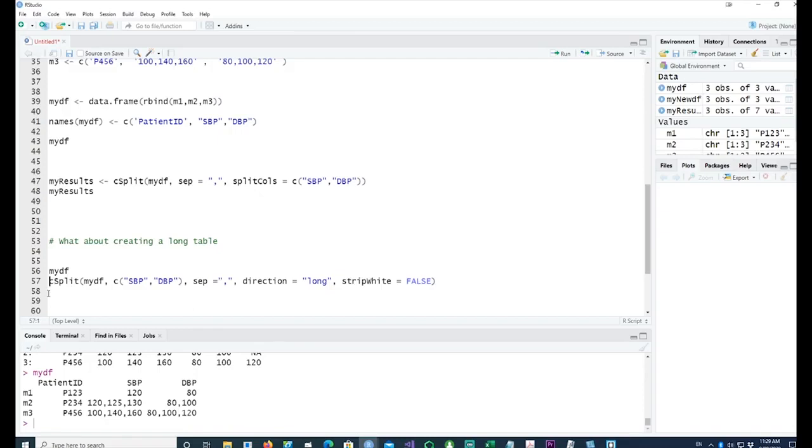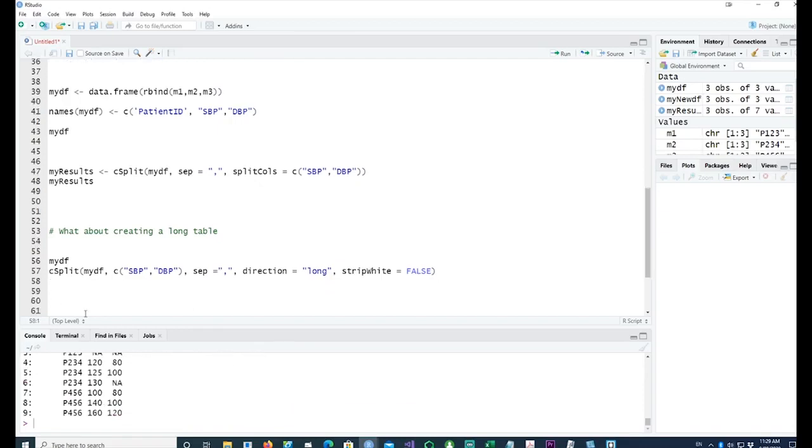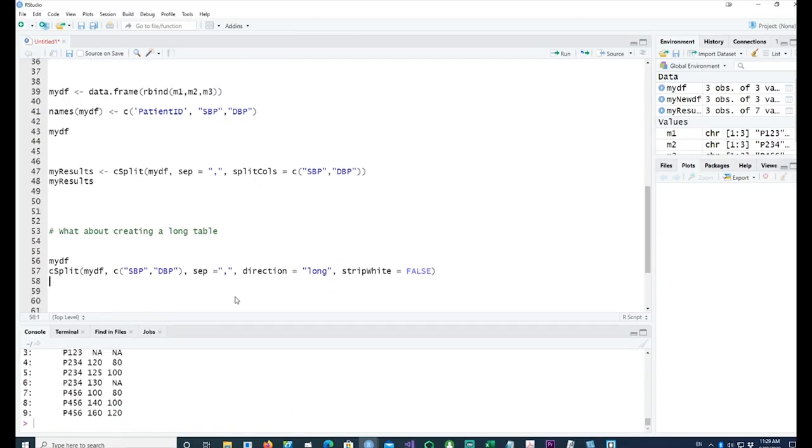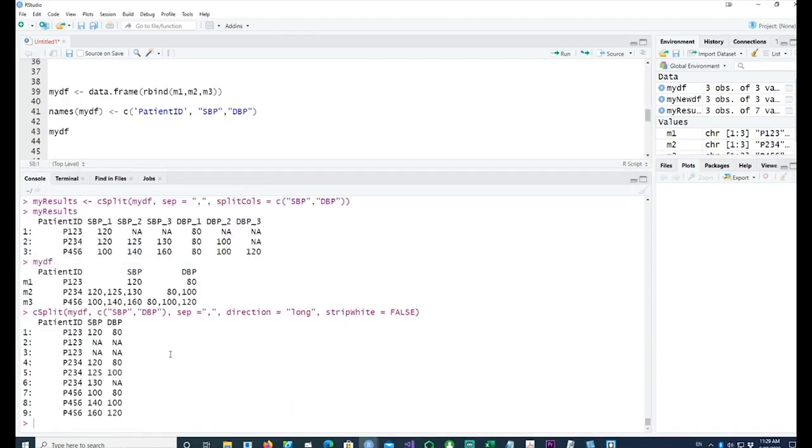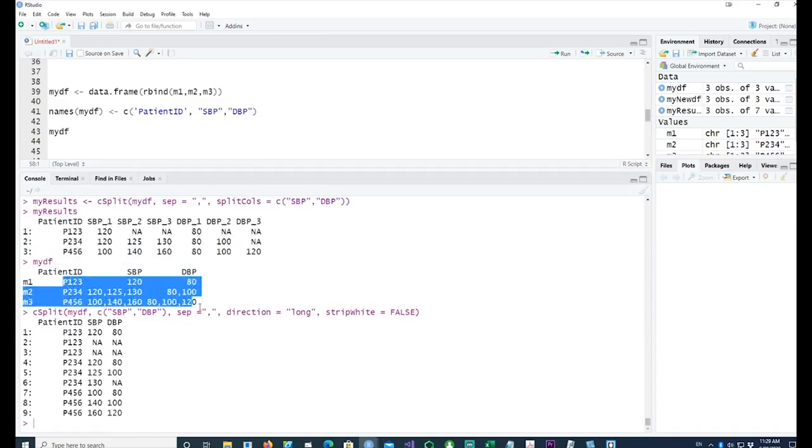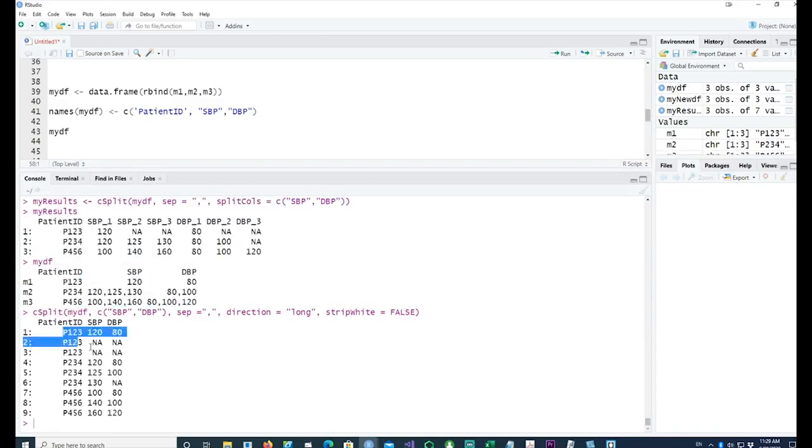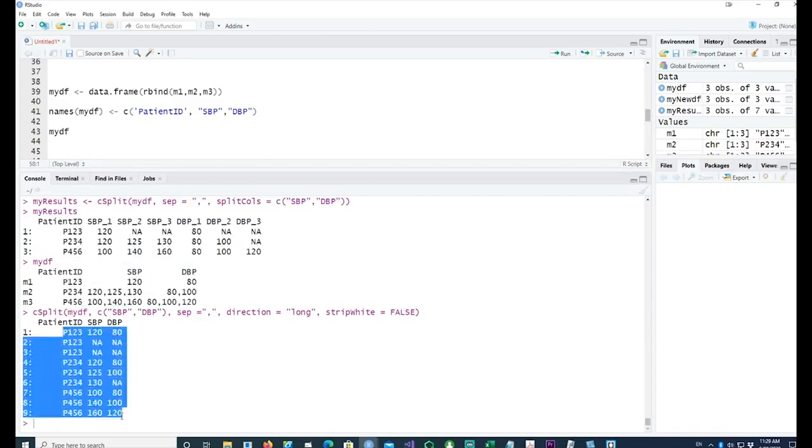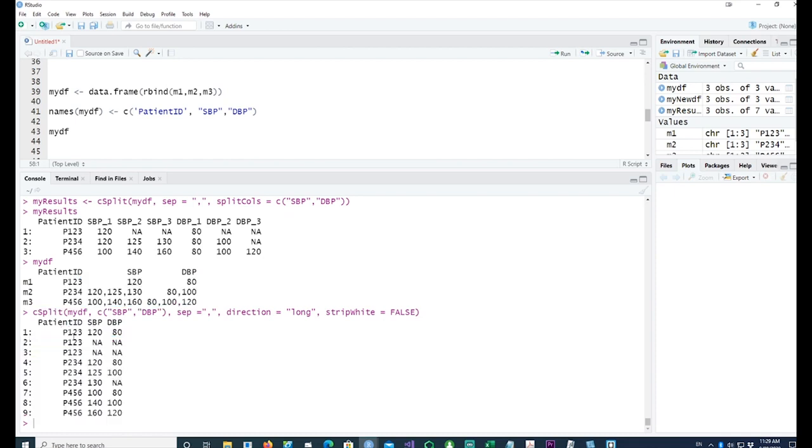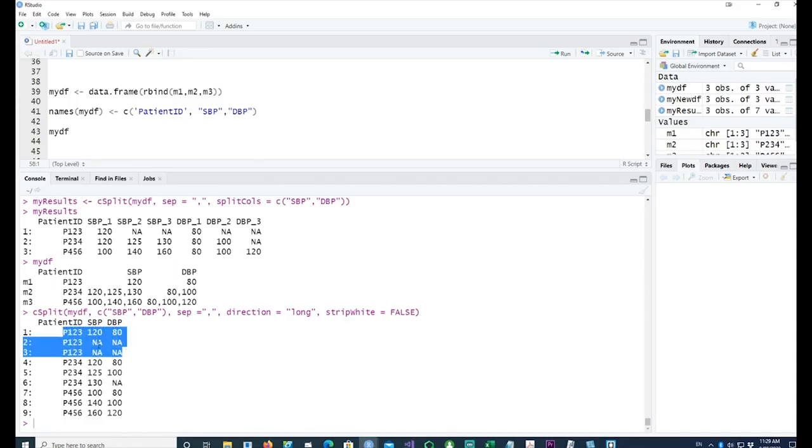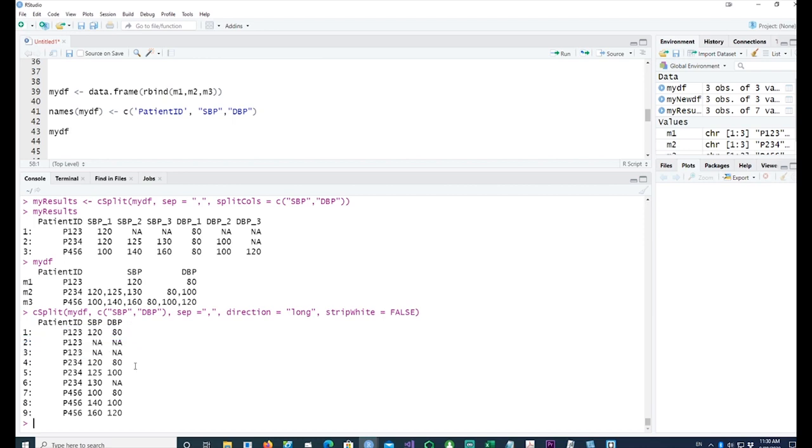Running it, you would see that we have converted our wide data into long data. You can see that we have a blood pressure reading for each patient. If I look at patient 123, there were three records: the first one being the blood pressure 120/80, second was none, third was none.